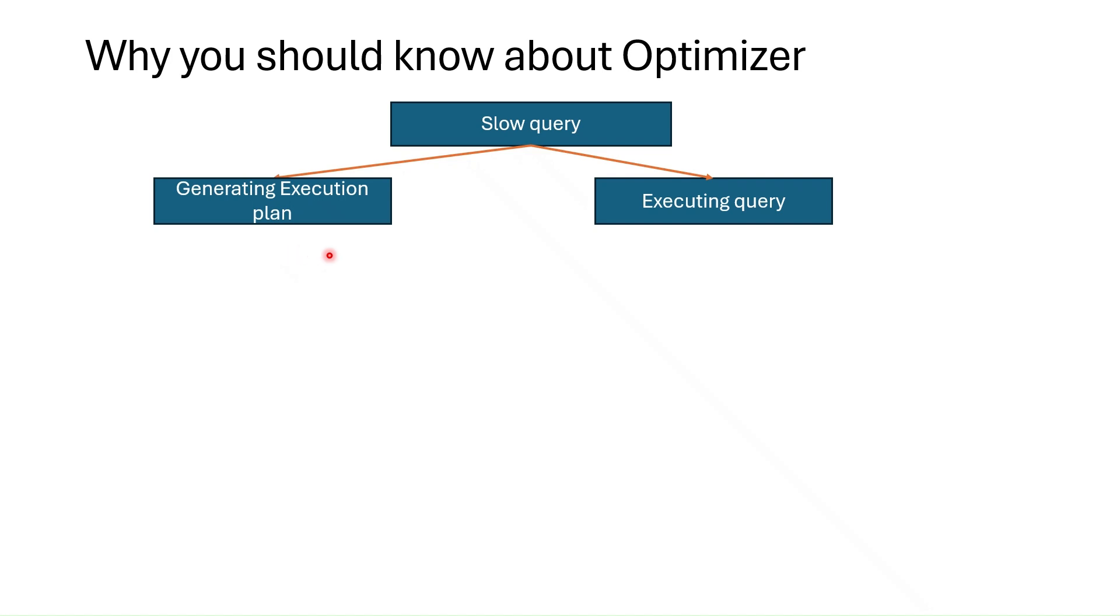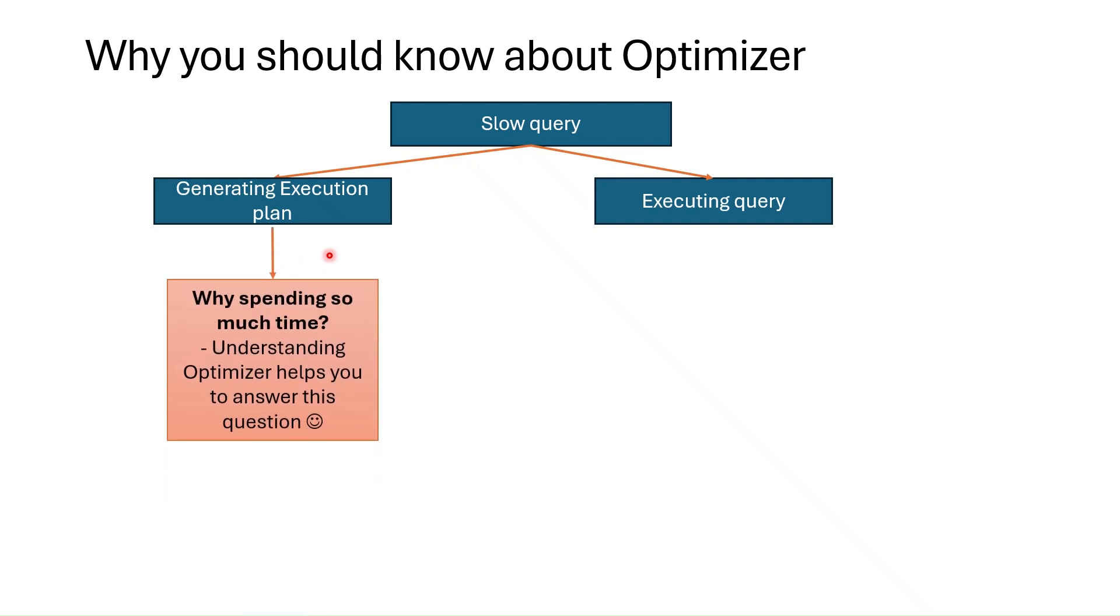If we find SQL Server is spending more time on generating execution plan, next question is why? In this case if you know how optimizer works and what stages are in the optimizer you can troubleshoot this issue.